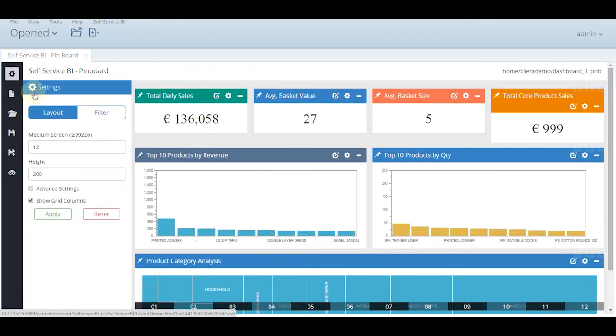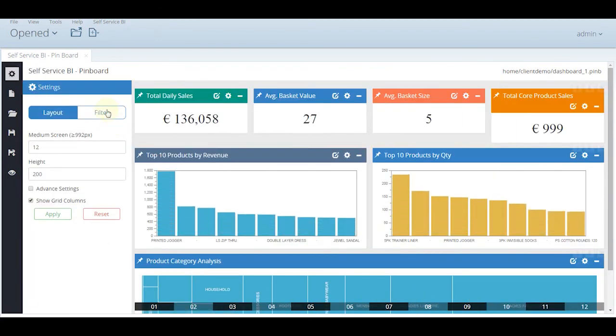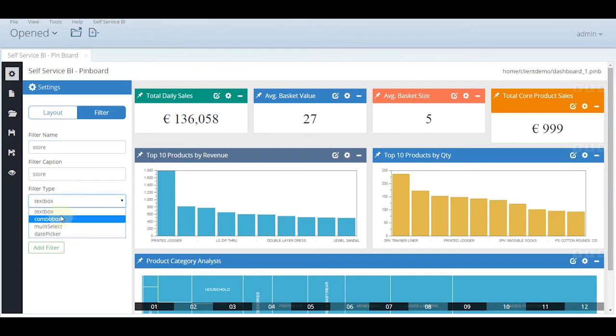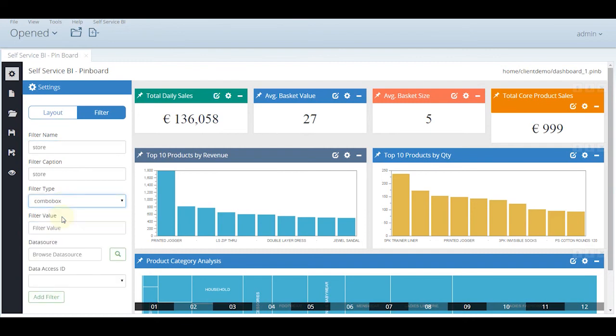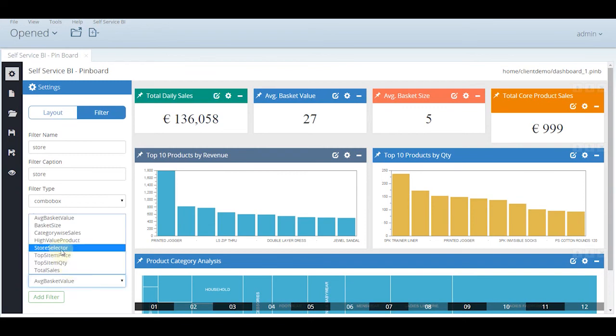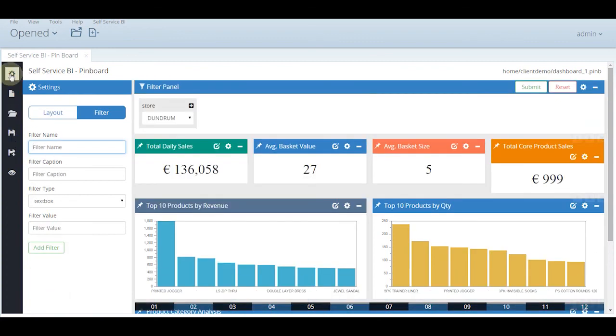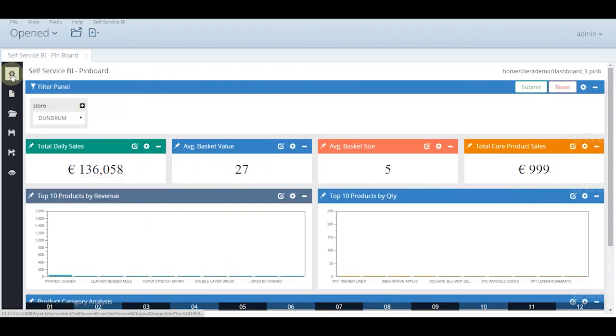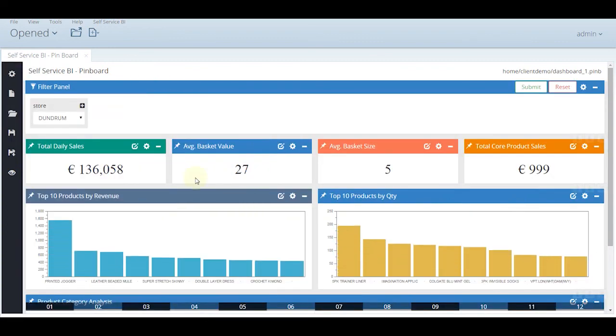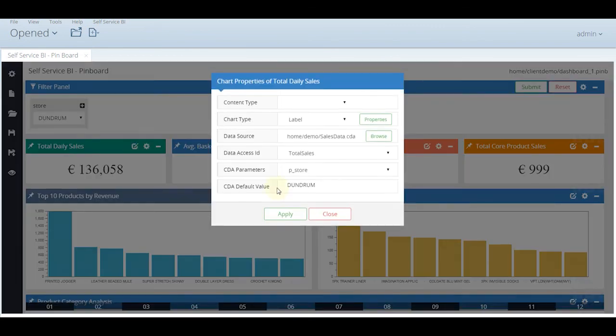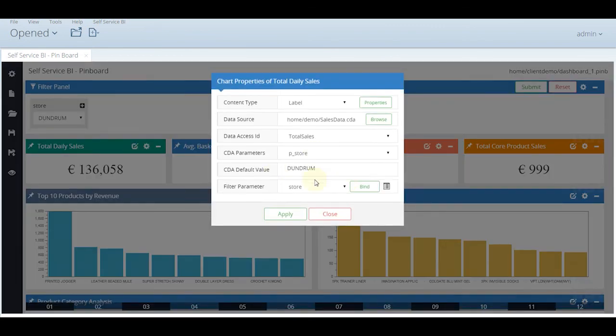We can now add filters over and above this. Let us add a filter with the store as a parameter. Select how would you like to see this filter. By default there are some values and we can select some SQL query for the store selector and add the filter. Here is the filter result.